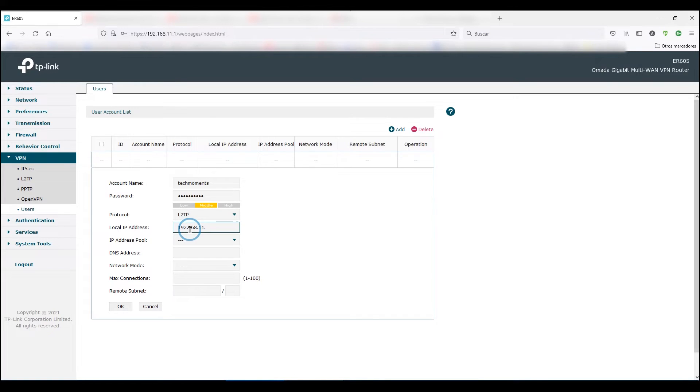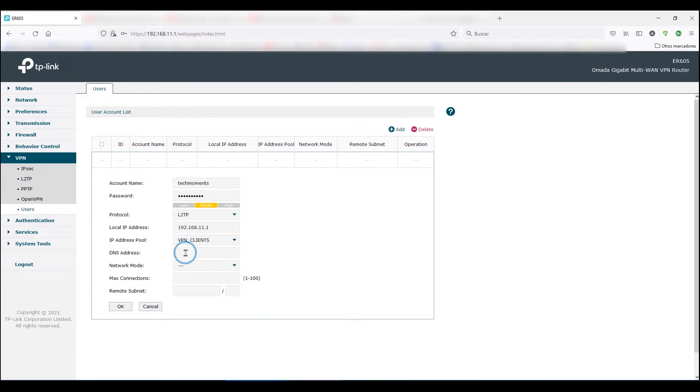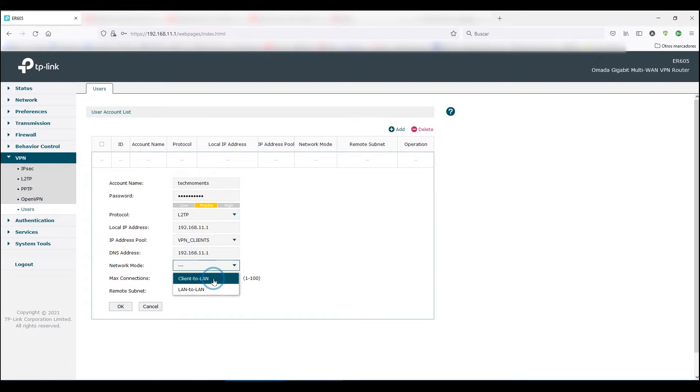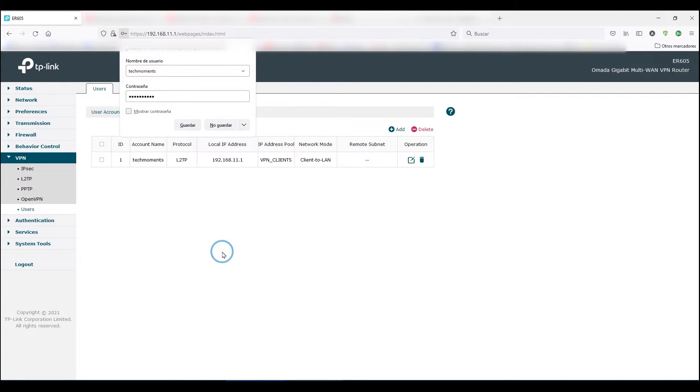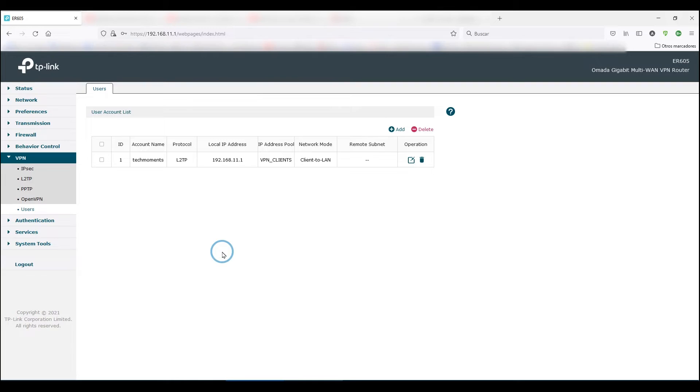Choose an IP pool from the one you just created. DNS can also be the router. In network mode, you select the one you are configuring right now, which in this case is client to LAN. You limit the number of connections that can be done with the same username and we're done with step number two.